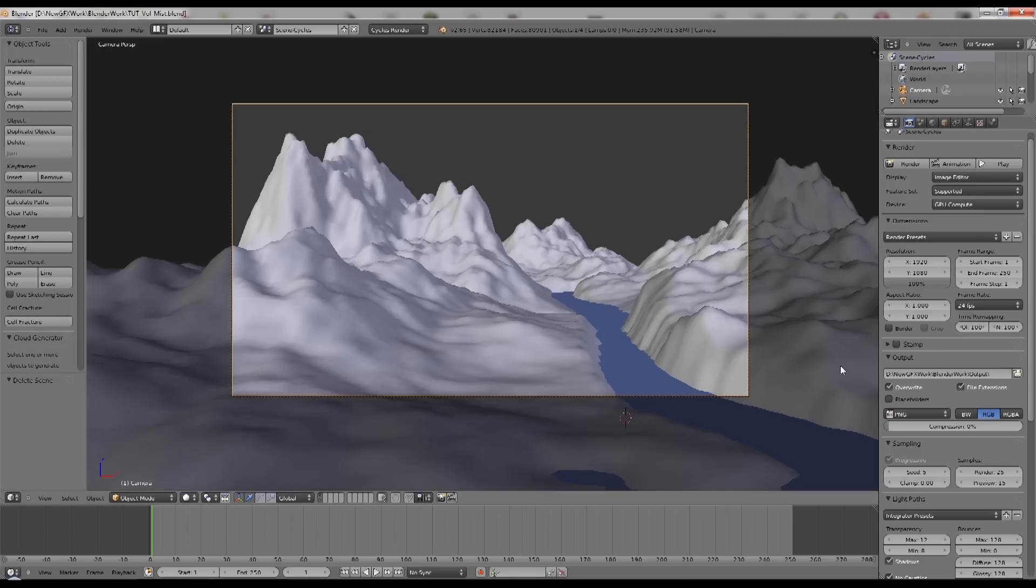This particular one is going to show you how to composite a volumetric effect, in this case a mist effect, into your Cycles render.